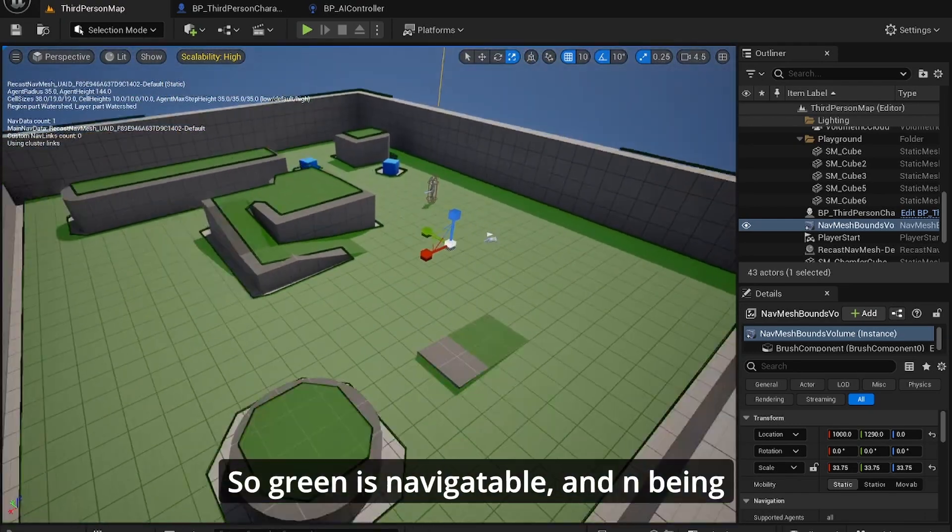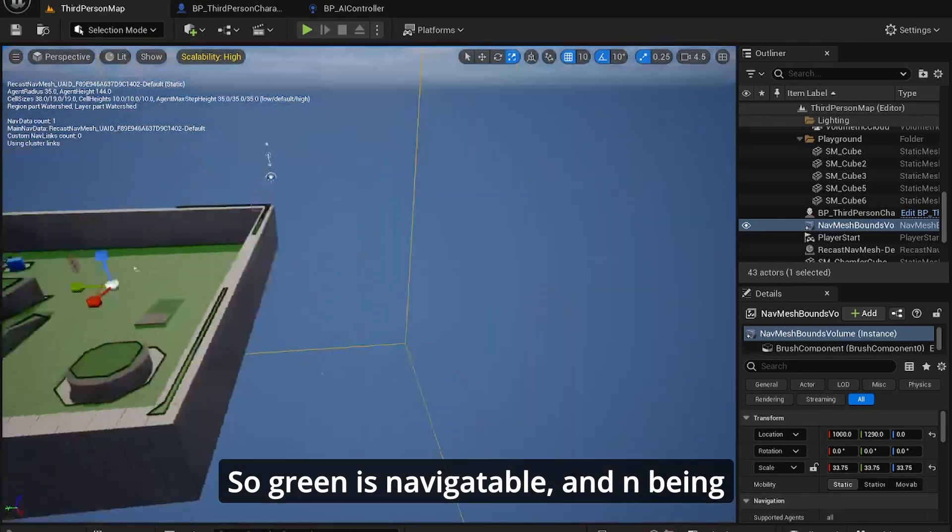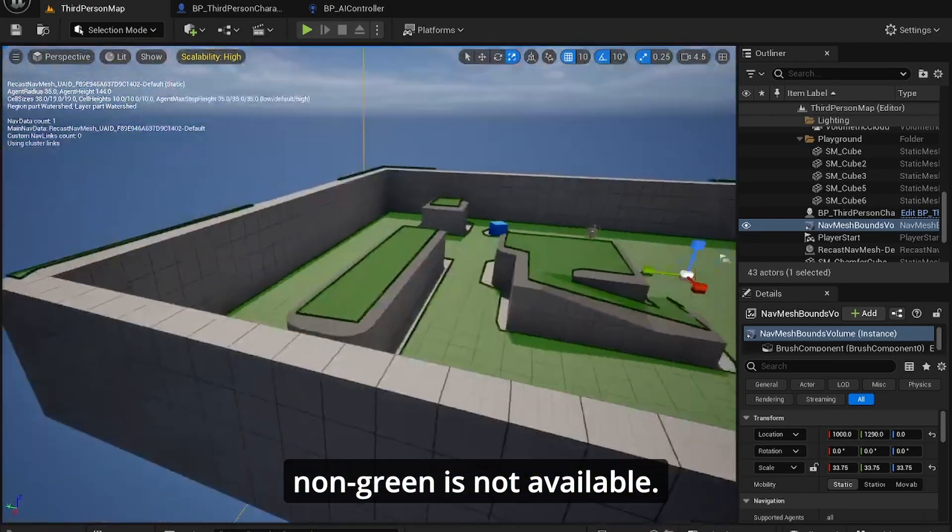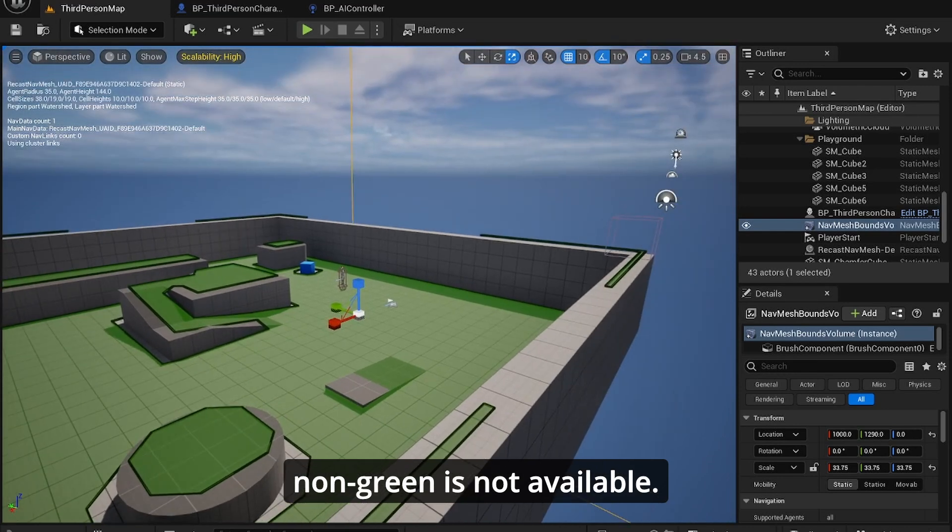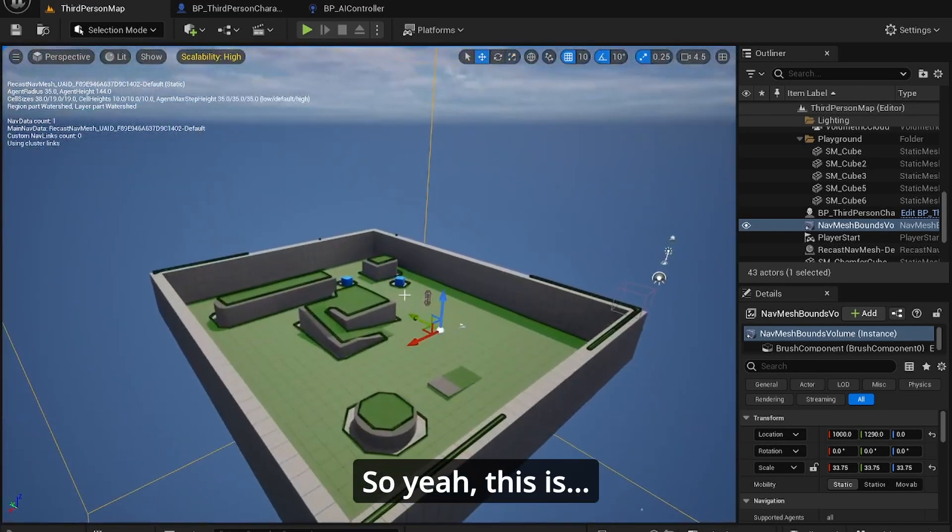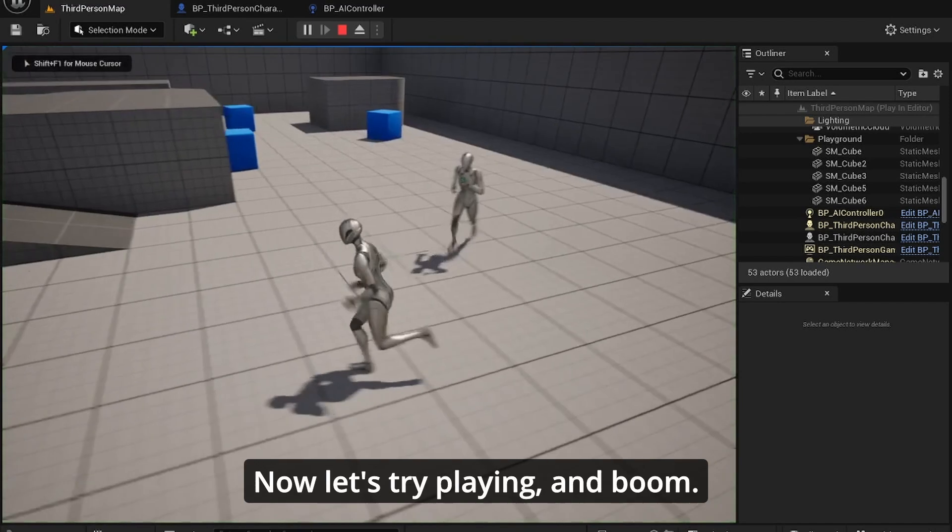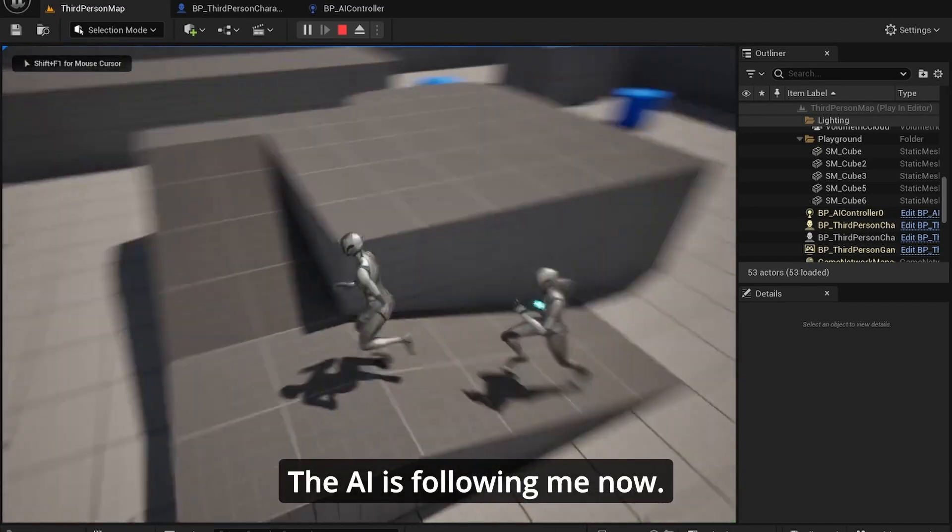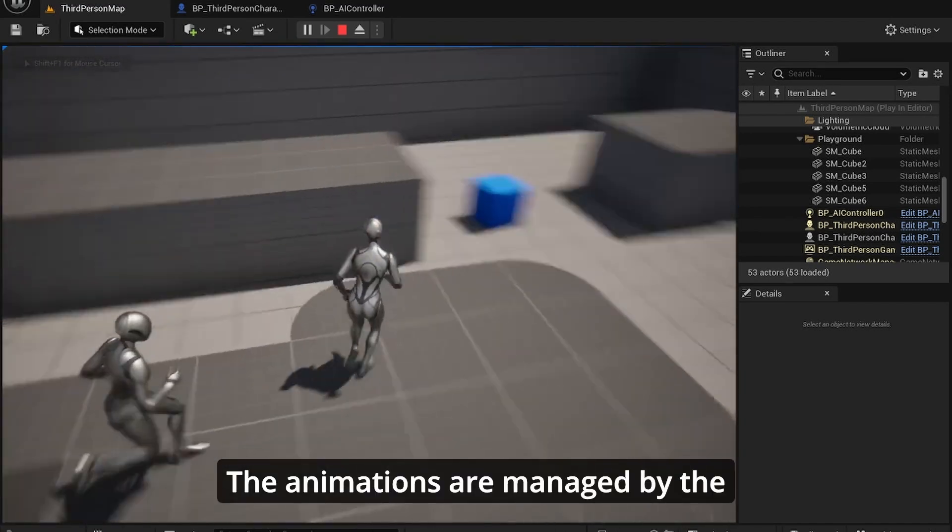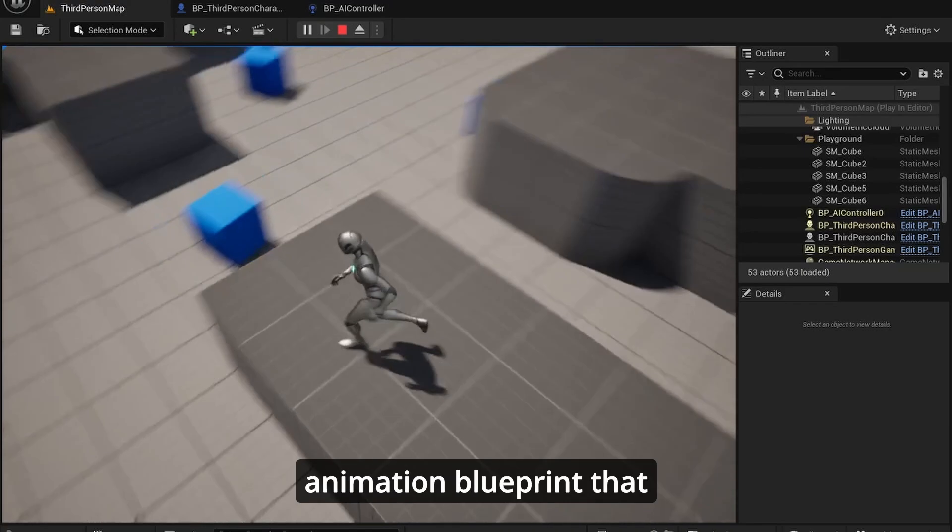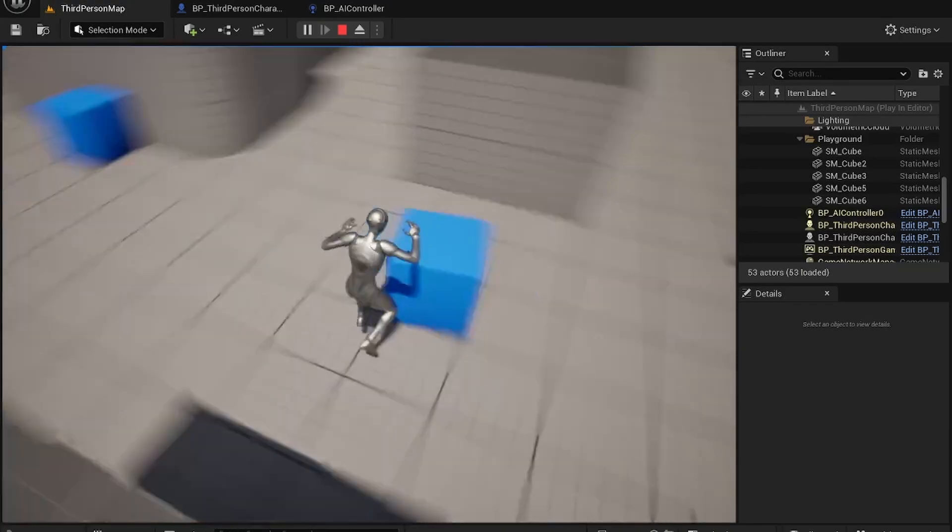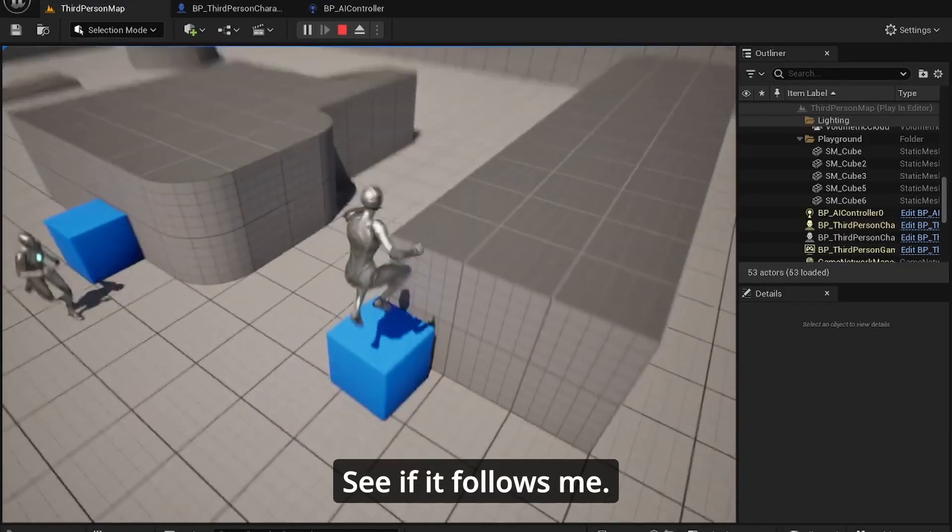And how do you know if it's worked or not? Press P on your keyboard. You'll see all the navigatable area for the AI. So green is navigatable and being non-green is not navigatable. So yeah, this is now. Let's start playing and boom, the AI is following me now and the animations are managed by the animation blueprint that already existed in the template. See if it follows me.